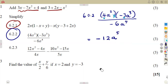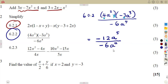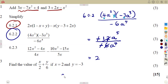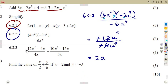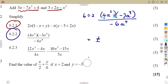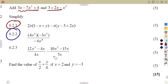The negatives cancel. Then 12 divided by 6 is 2. For the variable part, since we are dividing with the same base, we subtract exponents: 5 minus 4 is 1, so a to the exponent 1, which is simply a. The final answer is 2a.